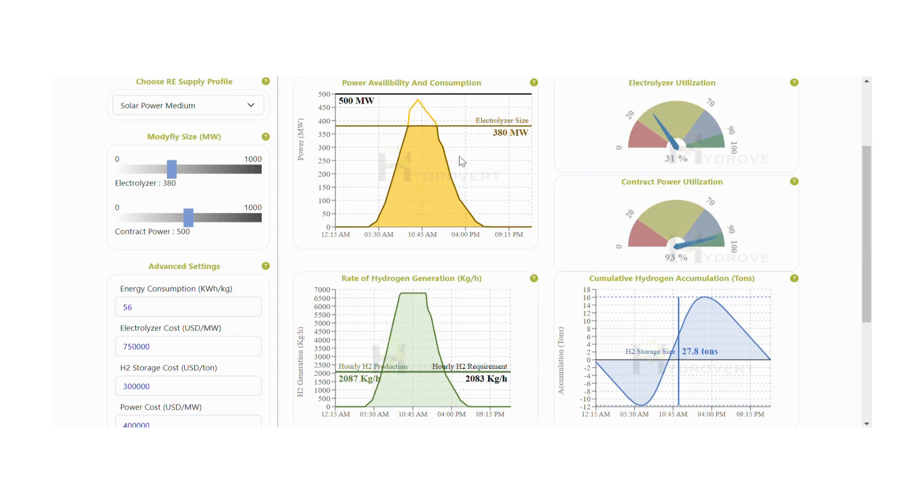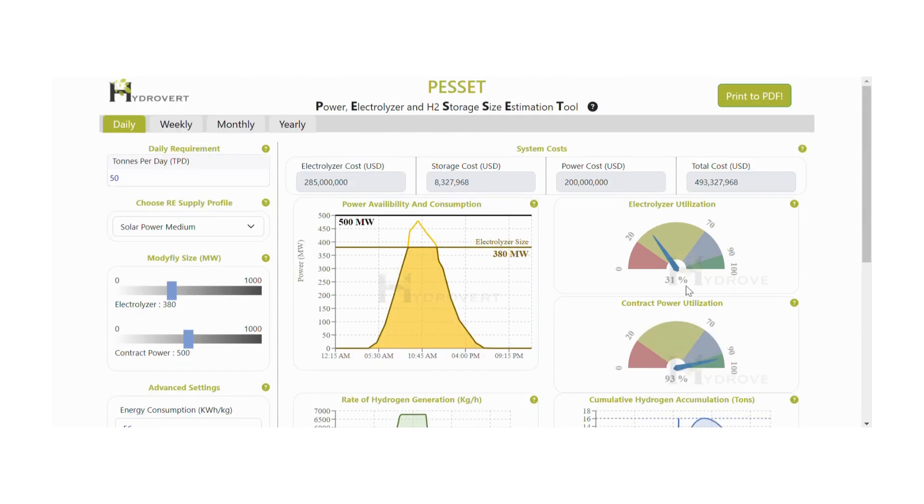Here we see that for our requirement, we need an electrolyzer size of 380 megawatts. The utilization is an indicator of the efficacy of the system sizing.